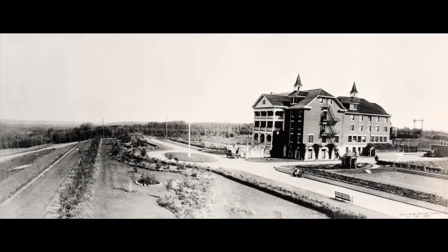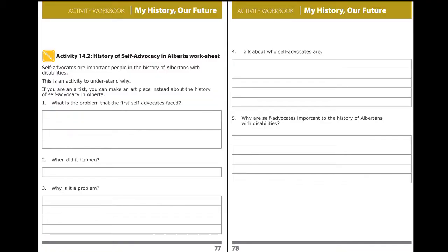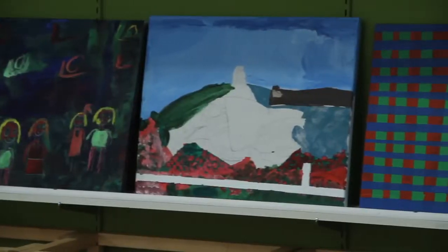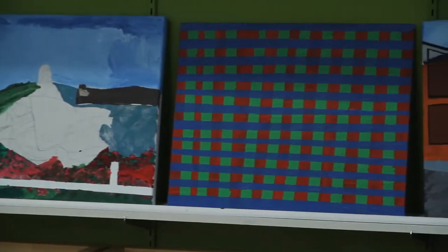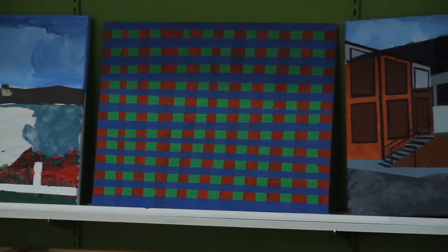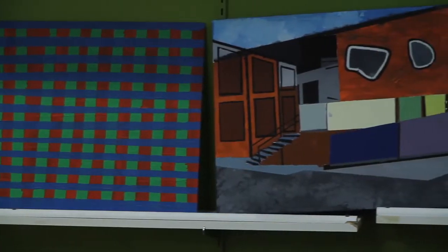Help your friend to learn about the history of people with disabilities in Alberta. Use your Life in Institutions, Leilani Muir's story, Winifred Stewart and Christine Meikle's story, Life in the Community, and History of Self-Advocacy in Alberta worksheets to describe different times and people in history. Take your friend to an arts event like an art show, dance performance, or play. In Unit 17, you'll learn about some of the different disability or mixed-ability arts groups in Alberta.